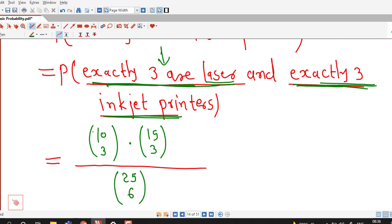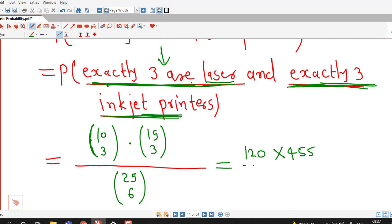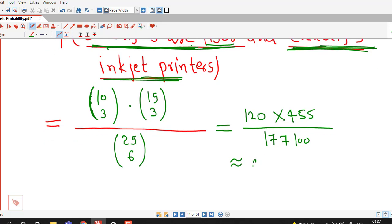So here we are using the counting rule — the product rule for counting. This event is the intersection of these two events, so the number of outcomes in favor of this intersection is equal to the product of outcomes in favor of each event. If you simplify this using a scientific calculator, you will obtain 10C3 = 120, 15C3 = 455.